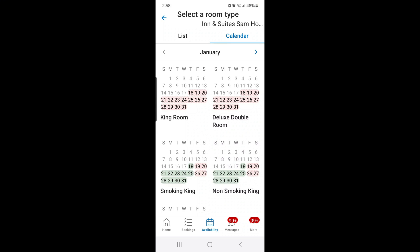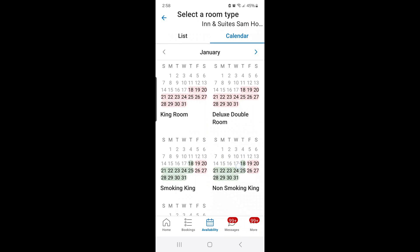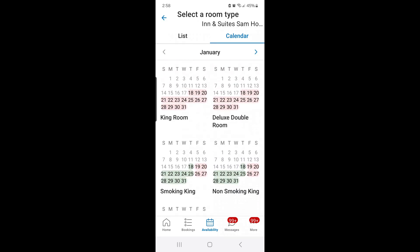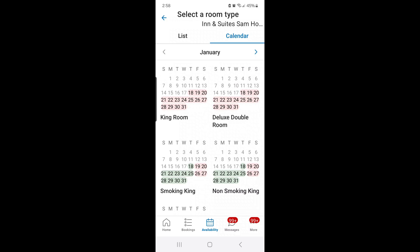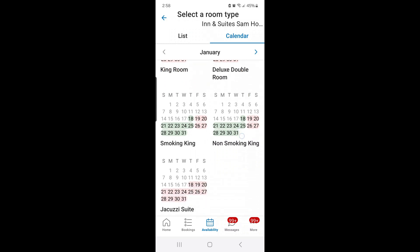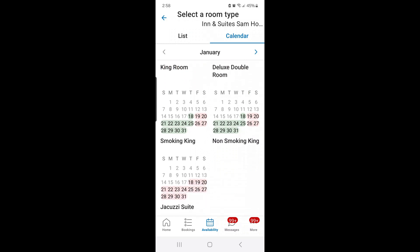To change rates and availability for your property, you're going to go down to the availability button, which is in the middle of the screen at the bottom — I've circled that for you. This property has five room types. The top two room types I'm not going to do anything with; those are old room types I'm going to get rid of. I've just started working with this property and I'm rebuilding their inventory, so we're going to focus on these three rooms.